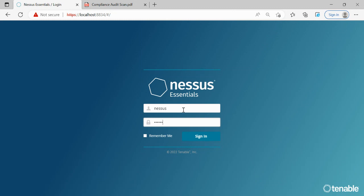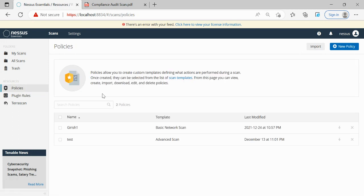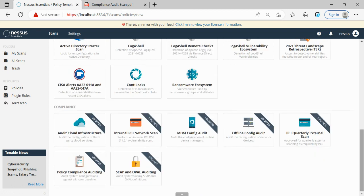We're logging into the local version of Nessus. As discussed in our previous video, before starting any compliance audit scan or vulnerability scan, we go to Policies and configure a new policy. I'm clicking on the Policy section and then clicking the New Policy button. Once you click New Policy, we have options for discovery scan, vulnerability scan, and compliance audit scan.